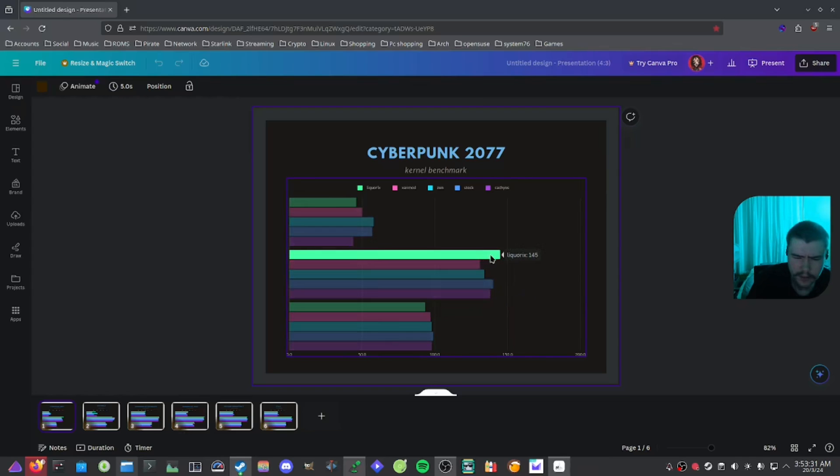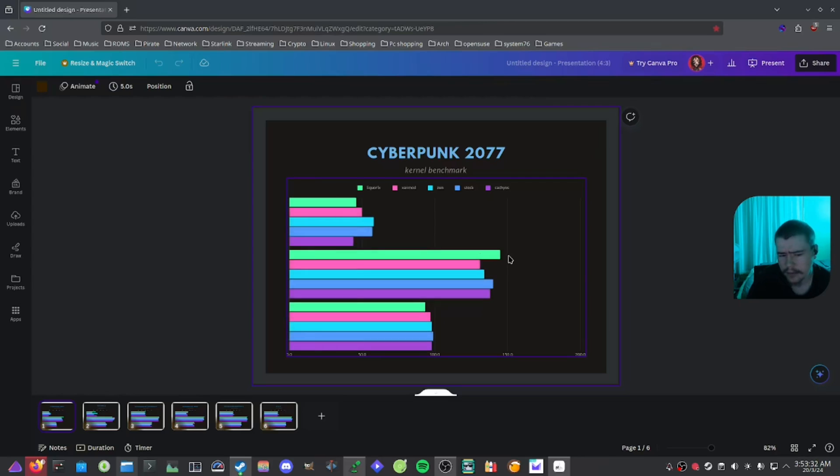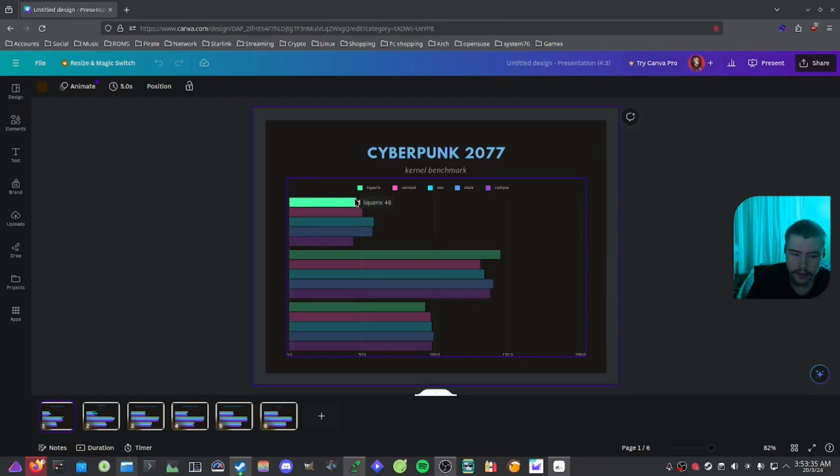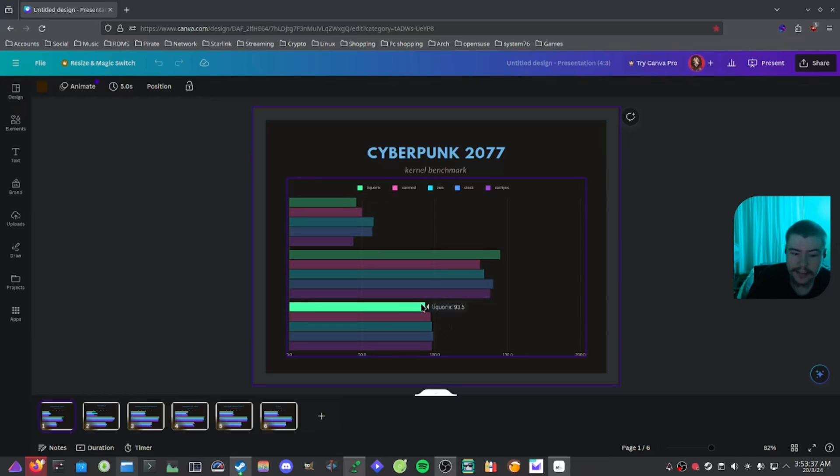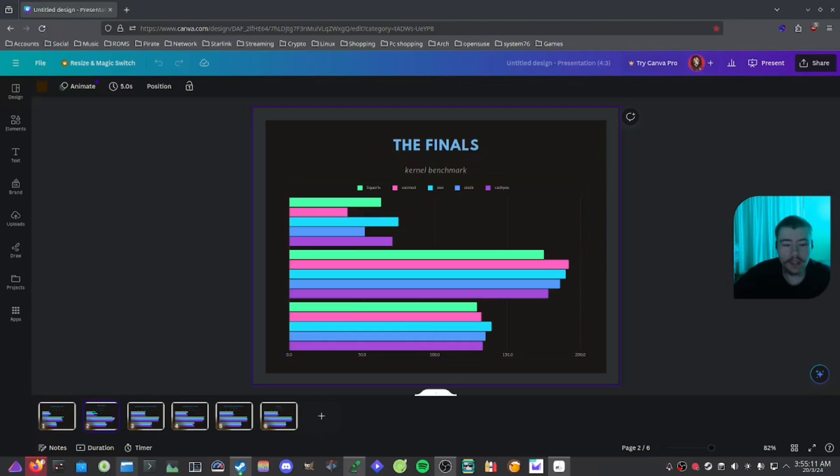For Liquorix, I would say it puts out a high maximum FPS, but its 1% lows, 46, and its average is only 93.5, which is still good.